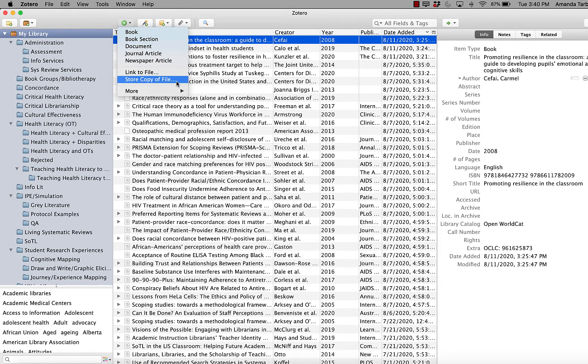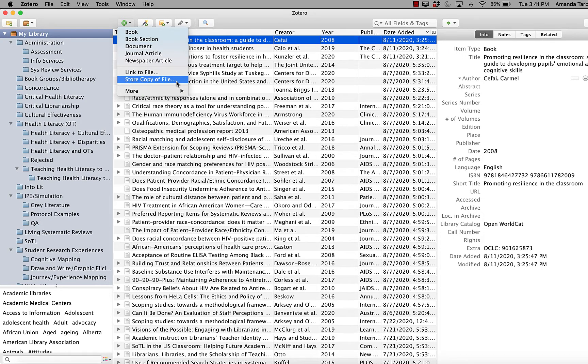When I select this option, it will actually add the PDF to my Zotero storage so that I can access it from any device that I might be using.